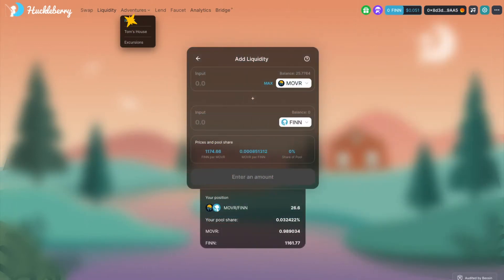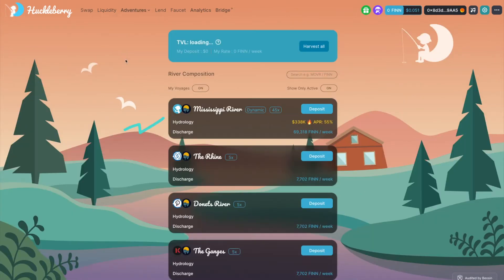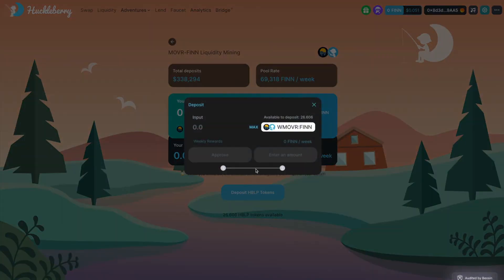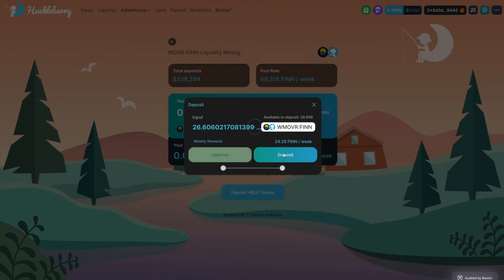After adding liquidity, go to the Rivers page and choose the river matching the two tokens you provided as liquidity. Click Deposit and deposit your HBLP tokens.